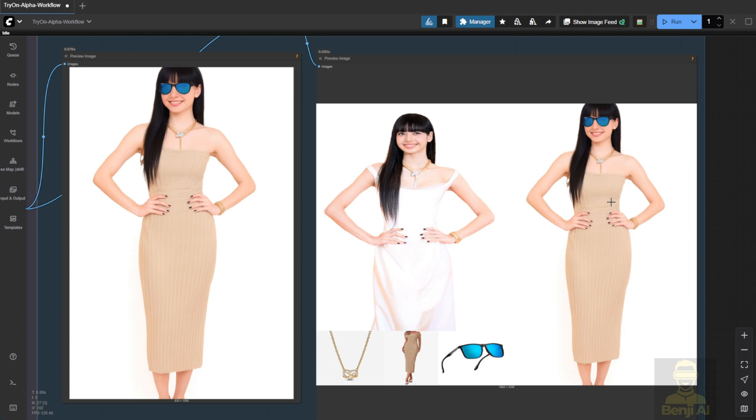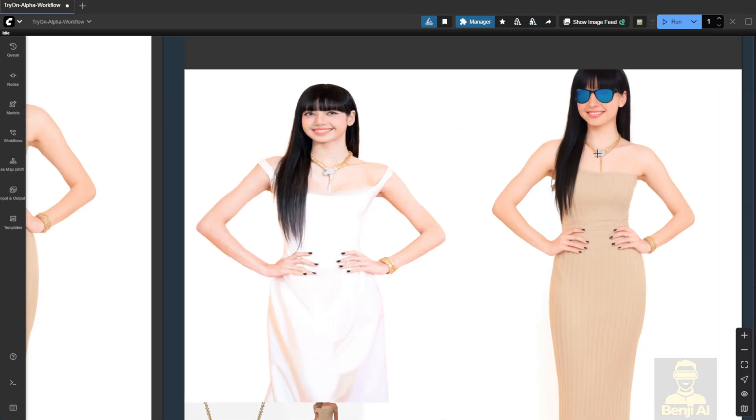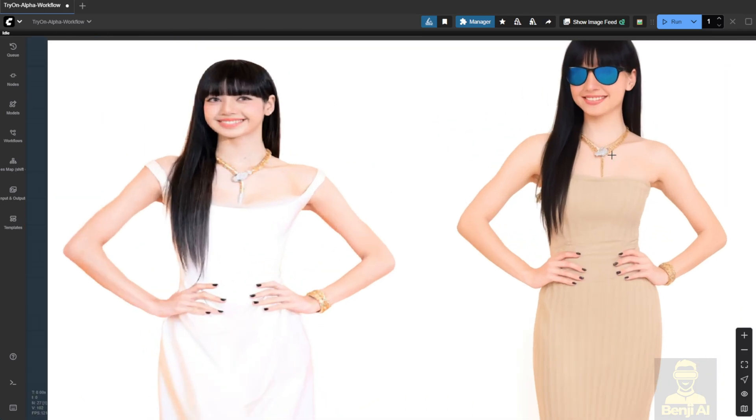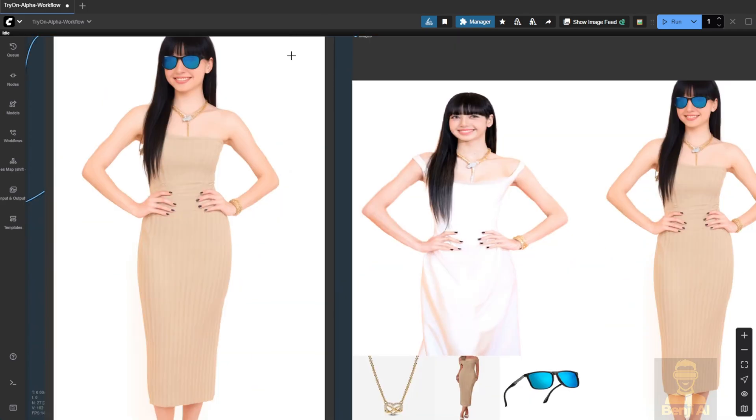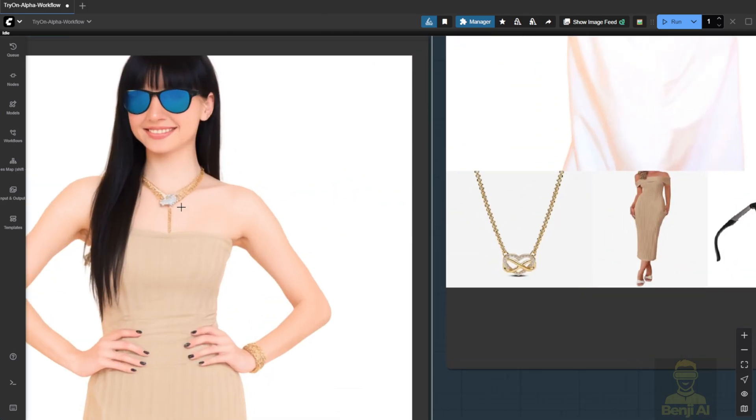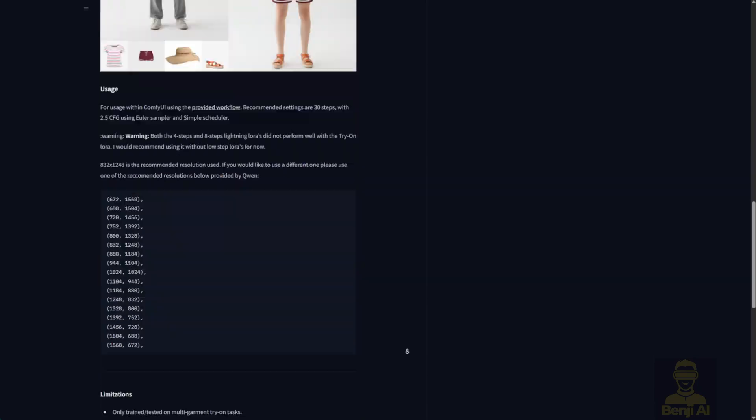But again, some details are missing. Like the necklace, it's hard to see the actual pattern. Let's pull them side by side. The pattern isn't clear at all.